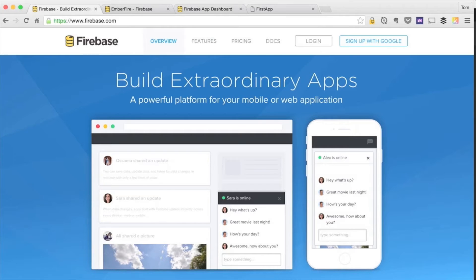Now, signing up for Firebase is free. All you have to do is go to Firebase.com and you can get started in no time.